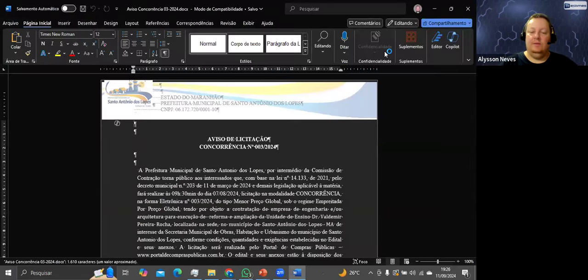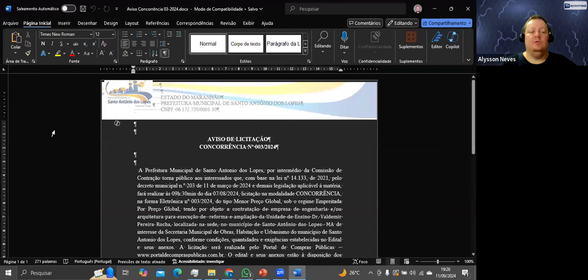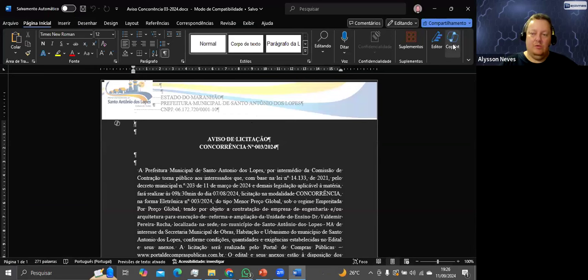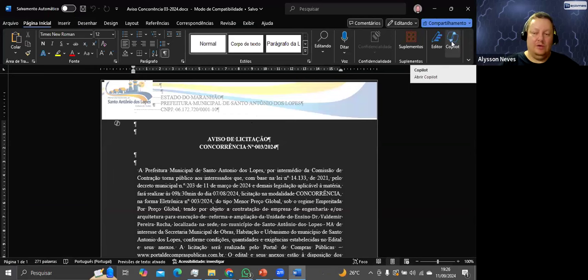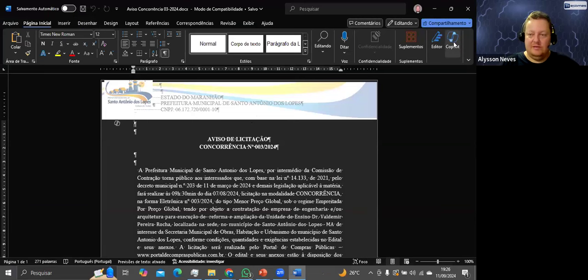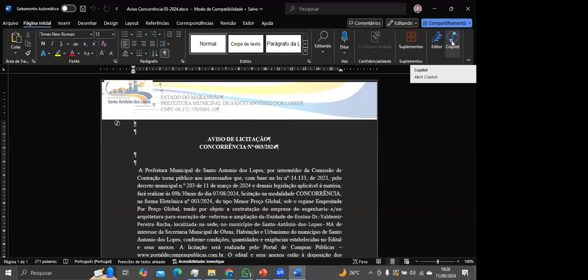Perceba: estou com o modo escuro, prefiro para leitura. E apareceu aqui o Copilot — apareceu exatamente porque eu comprei, estou em modo de um mês do Copilot. Para vocês que não têm, não vai aparecer essa opção.